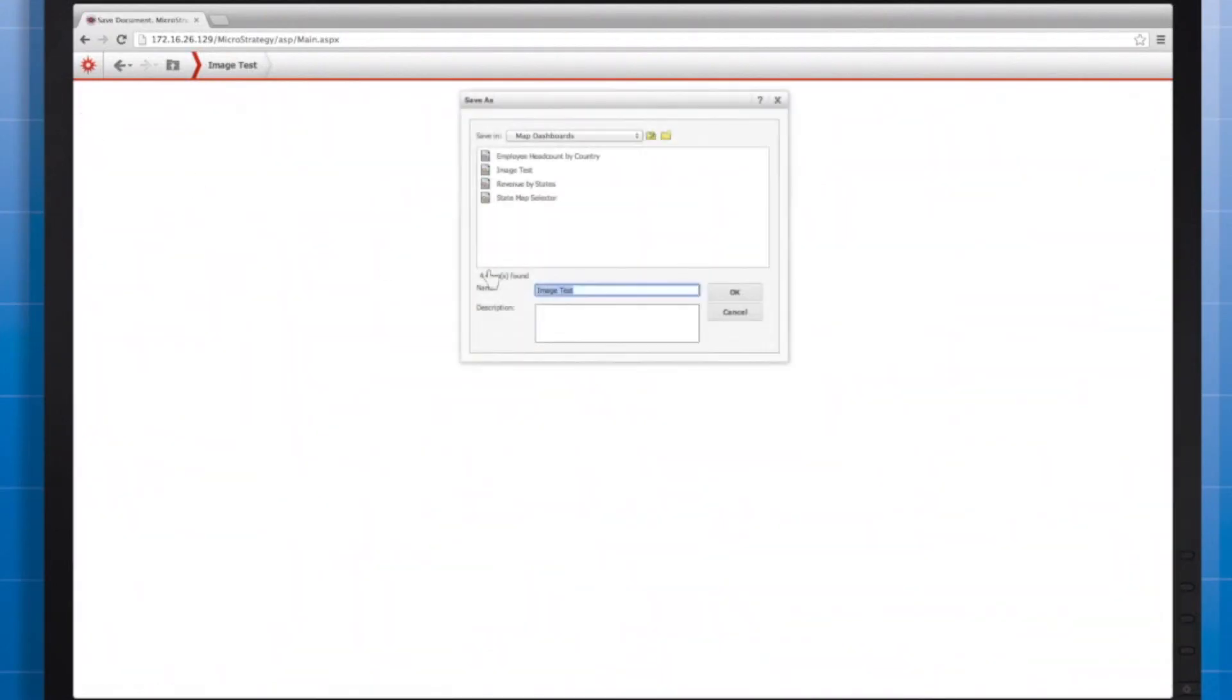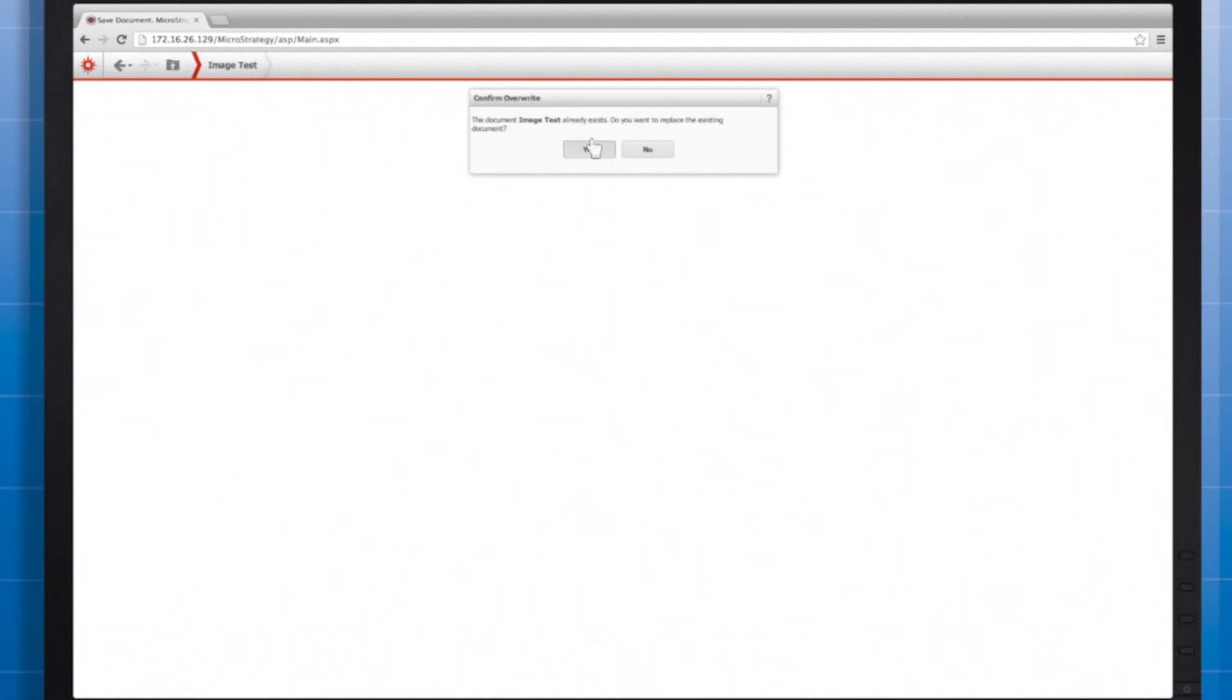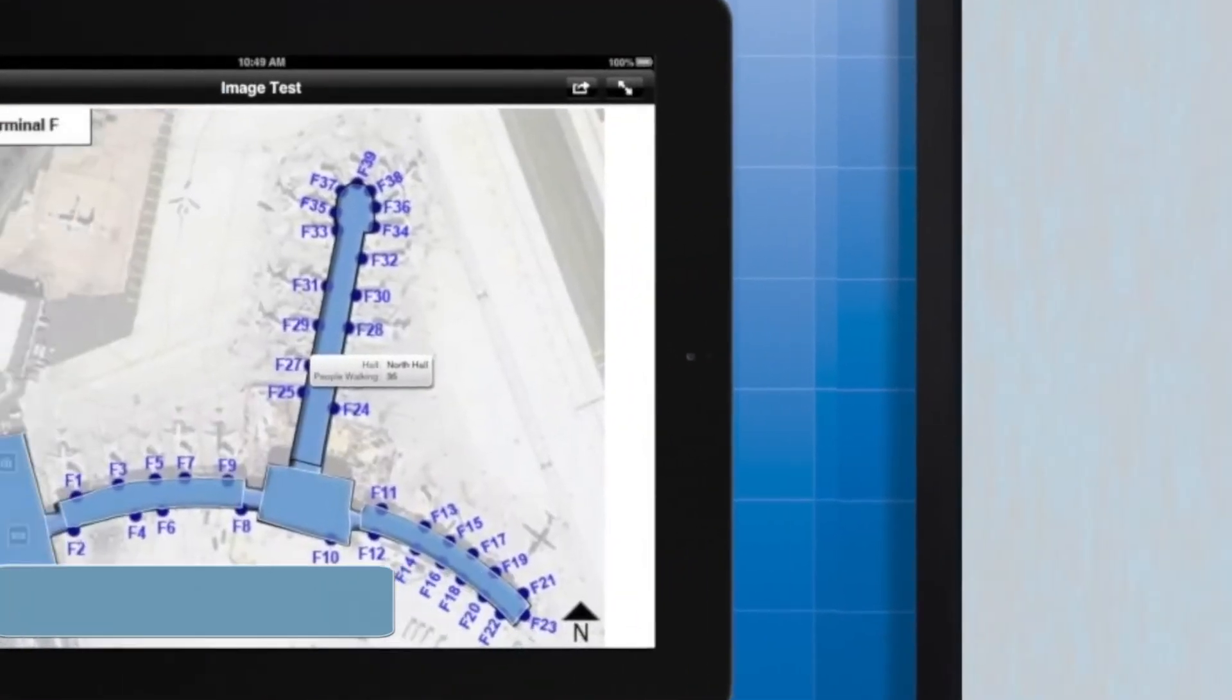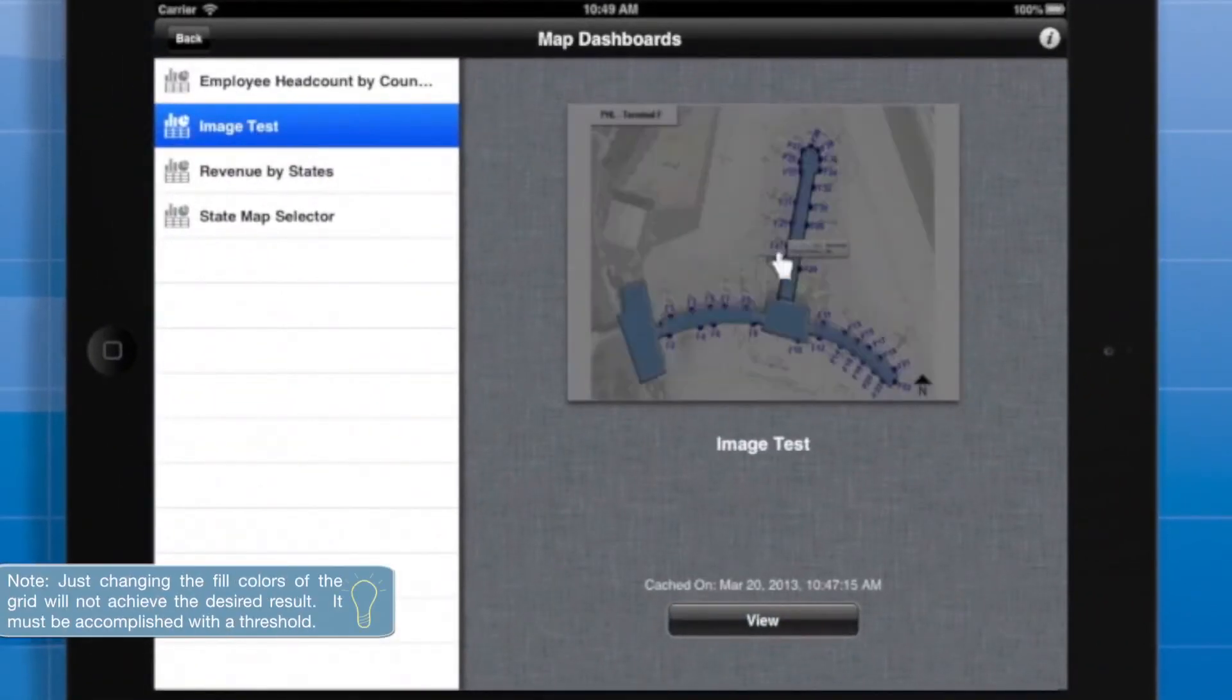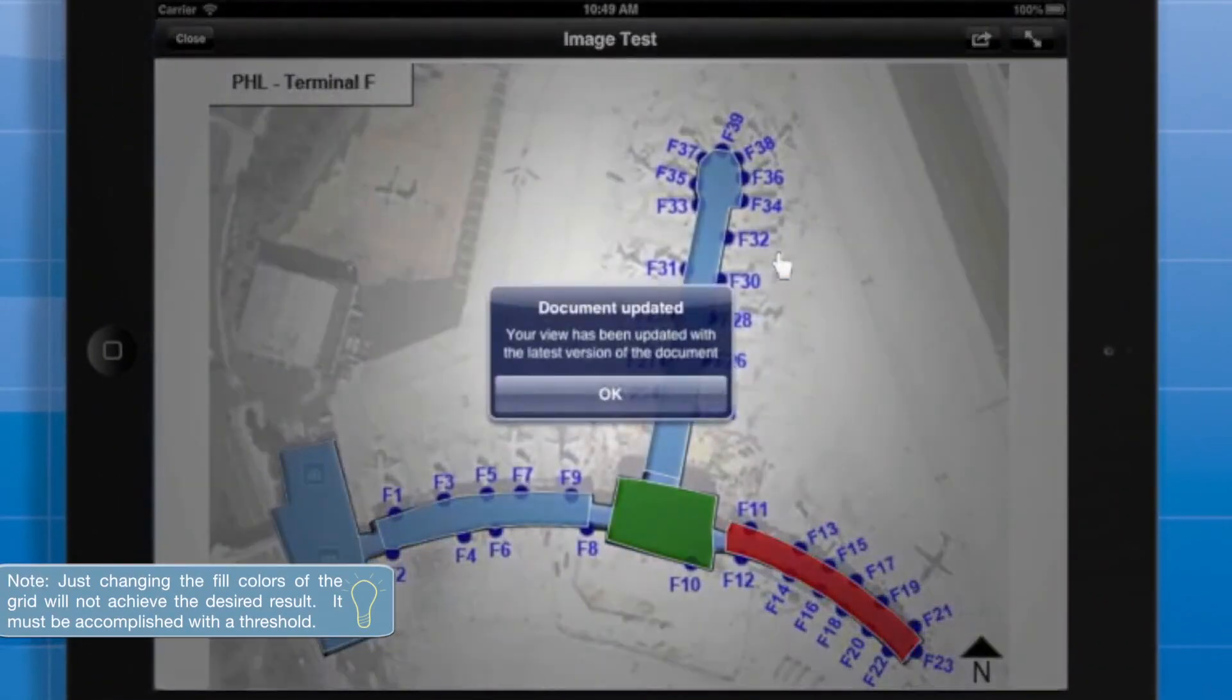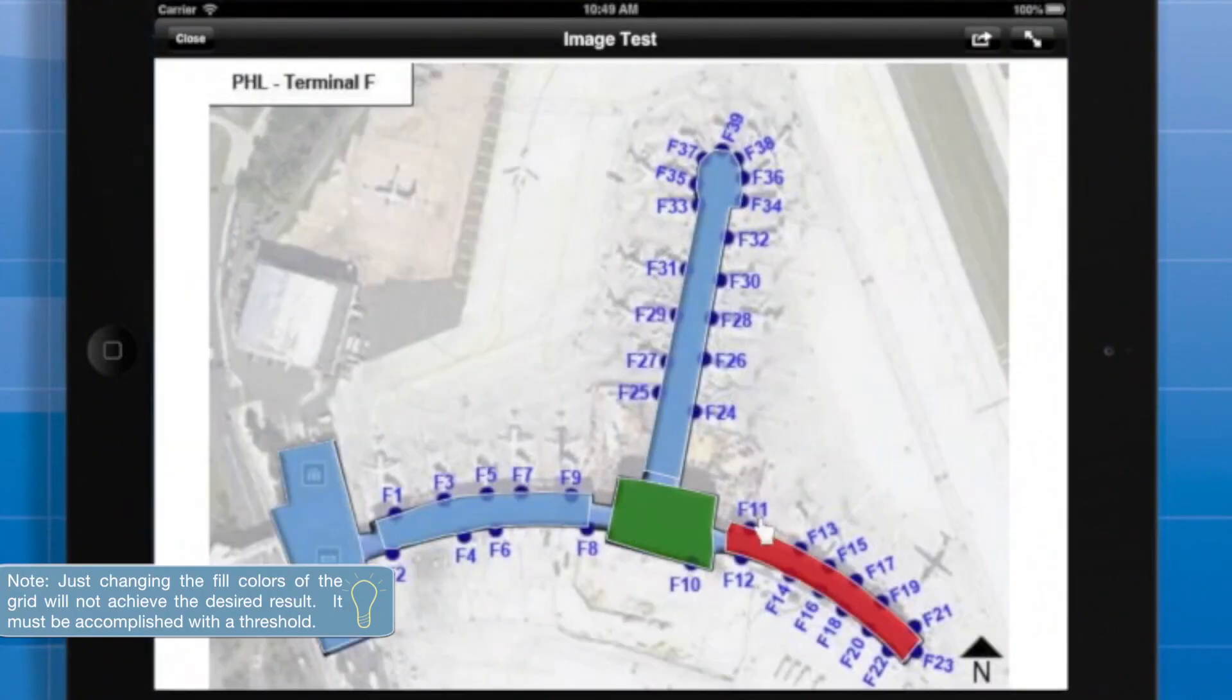So, it's the fill colors of the thresholds that drive the color of the areas in the widget display. Now, when I save and navigate back to my mobile device, the two regions that change colors in my grid also change the areas in the widget.